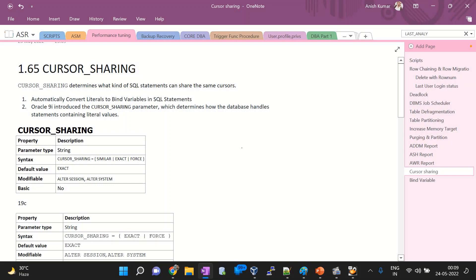Hello, good evening everyone. This is Ansh and today we are going to start with our next topic, that is cursor sharing. This is a very important topic from a performance tuning perspective, because whenever you are facing some issues related to query performance, cursor sharing plays an important role in tuning SQL queries.